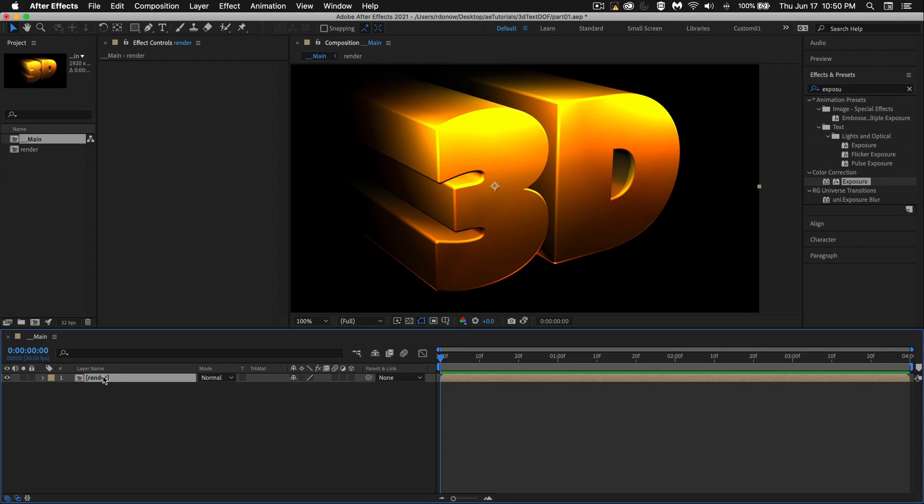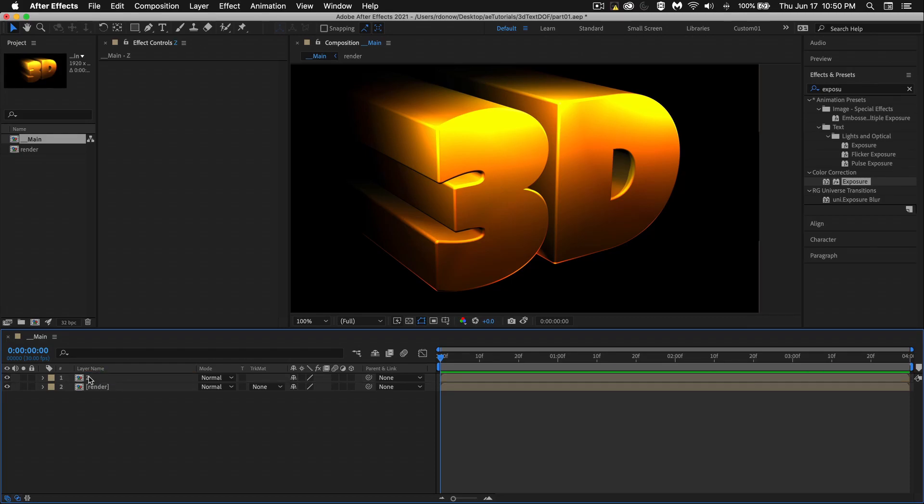Now what I'm going to do is duplicate this layer, Command-D. So we've got two copies of this. I'm just going to rename this one. I'm just going to call it Z. There's only going to be two of these, so it's not going to be that confusing.